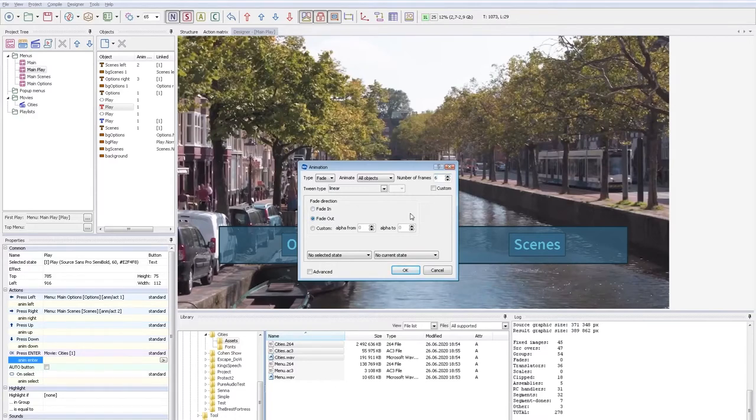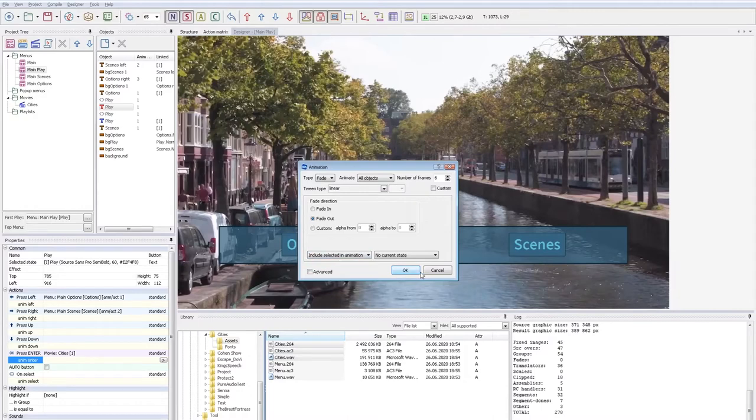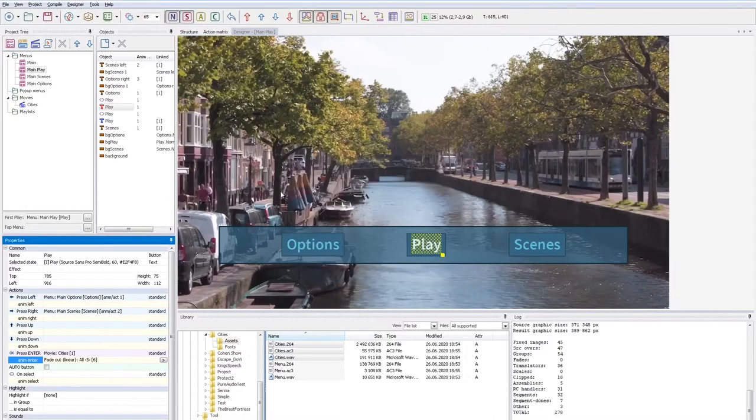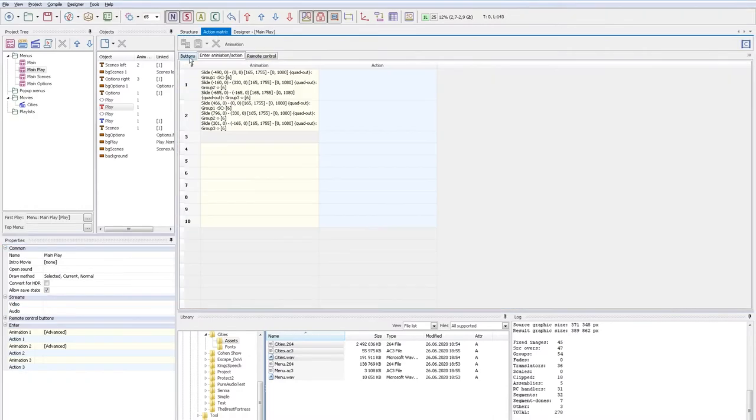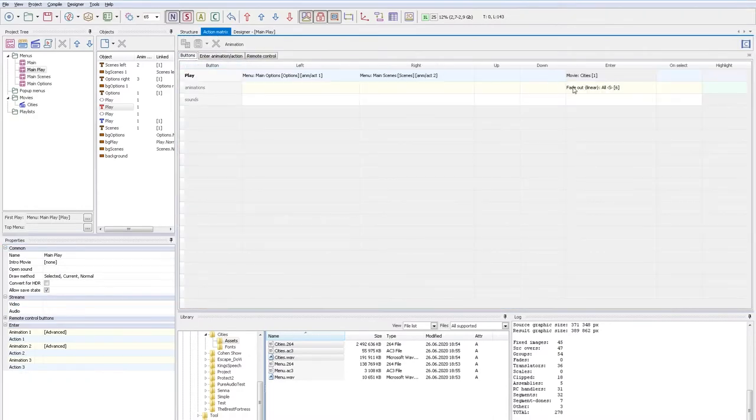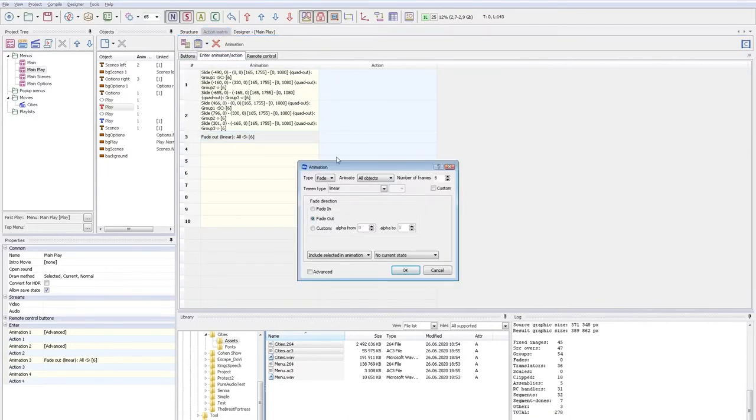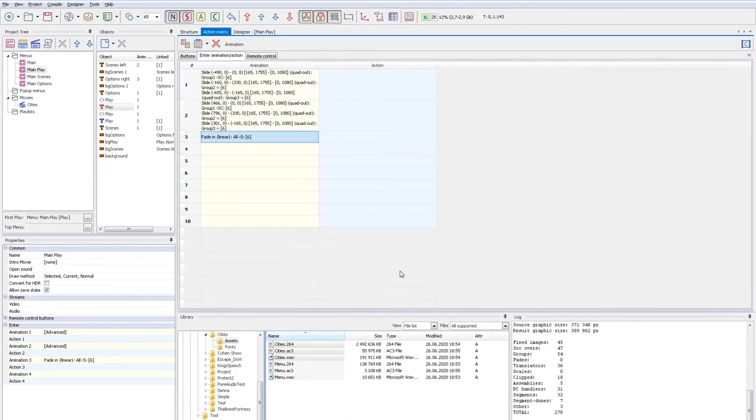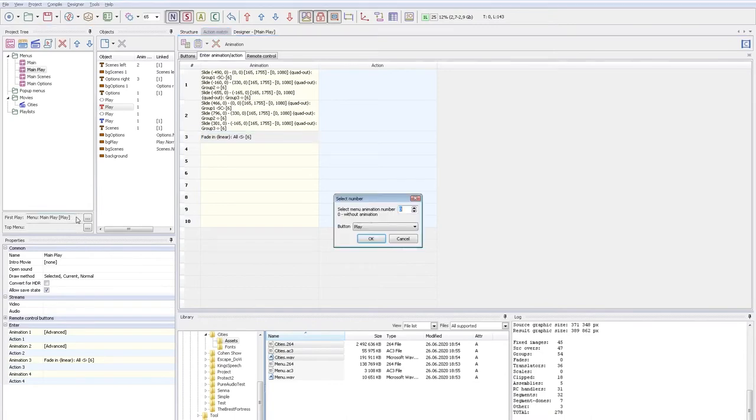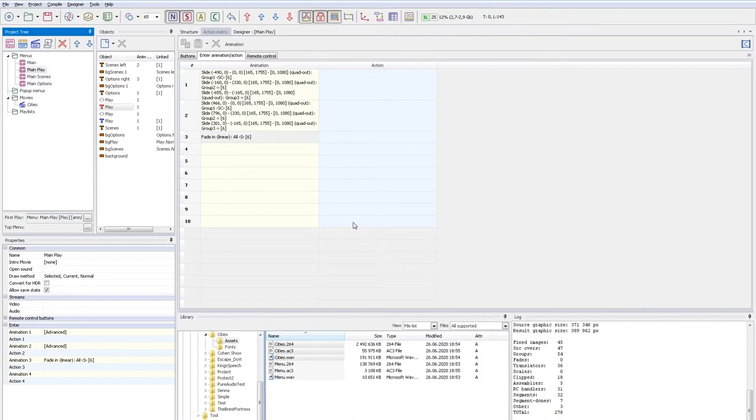Remember to include the selected state into animation. Now I copy the animation to the end animation and replace FadeOut with FadeIn. Double-click the first play and specify to use the third end animation.